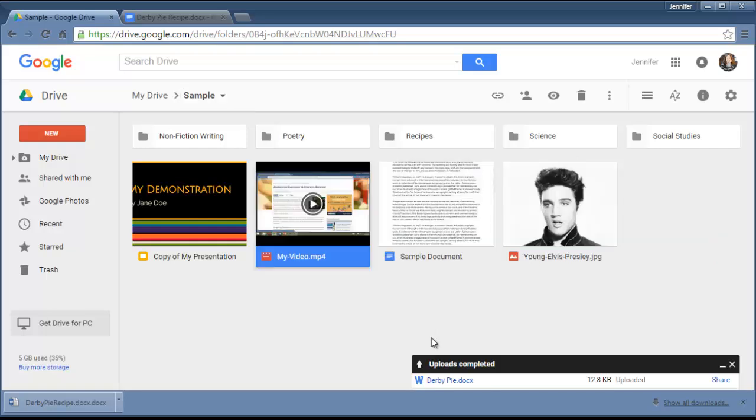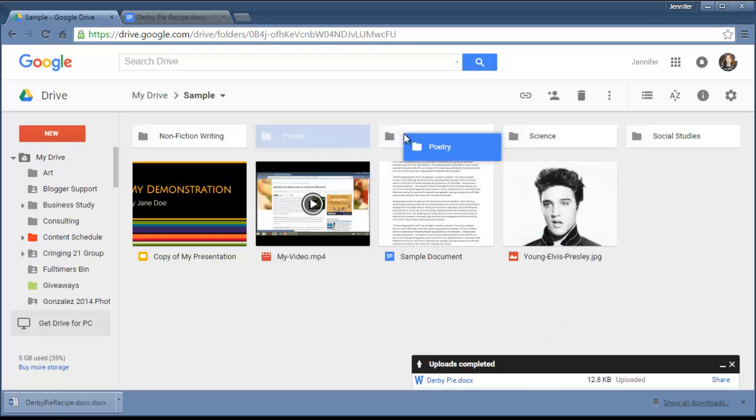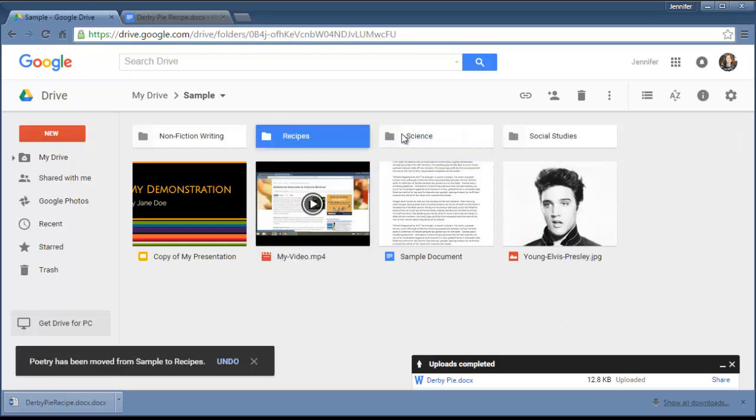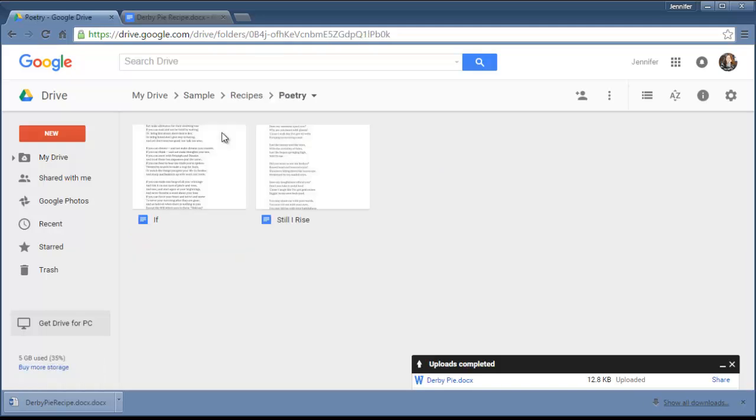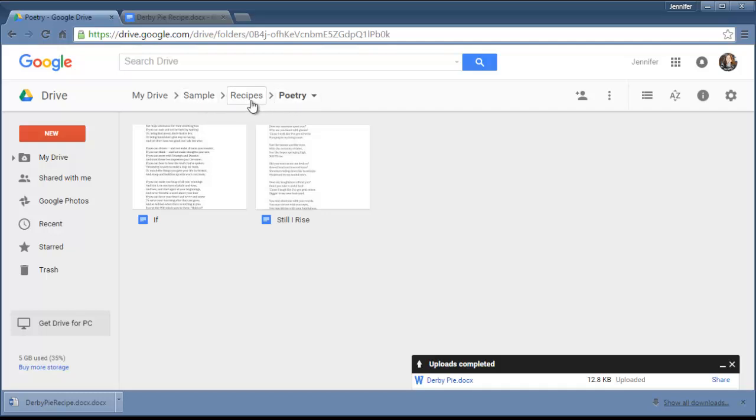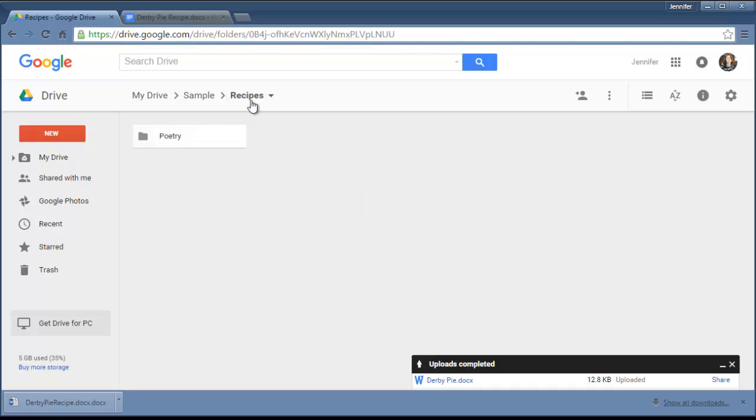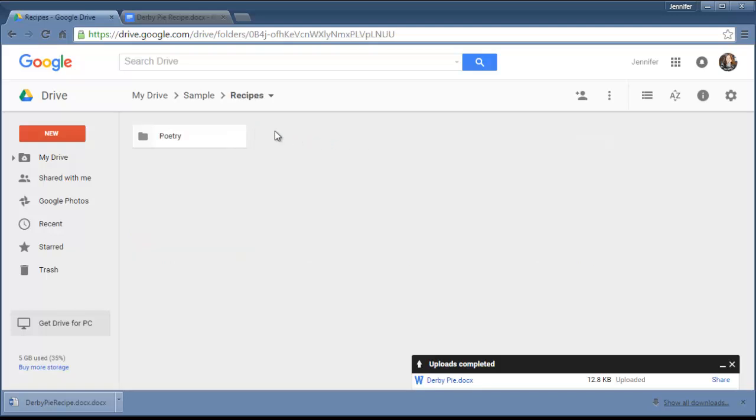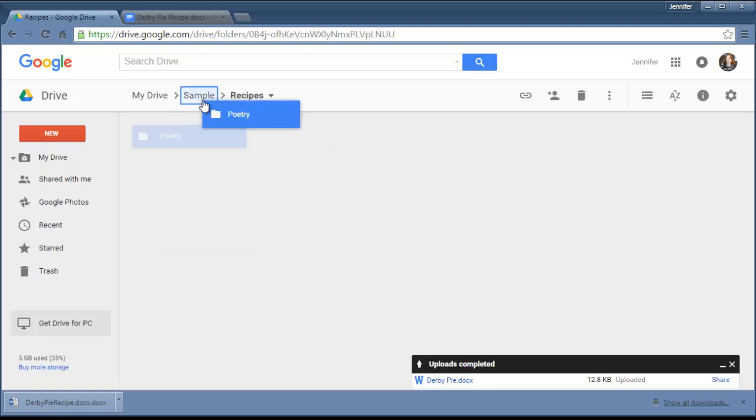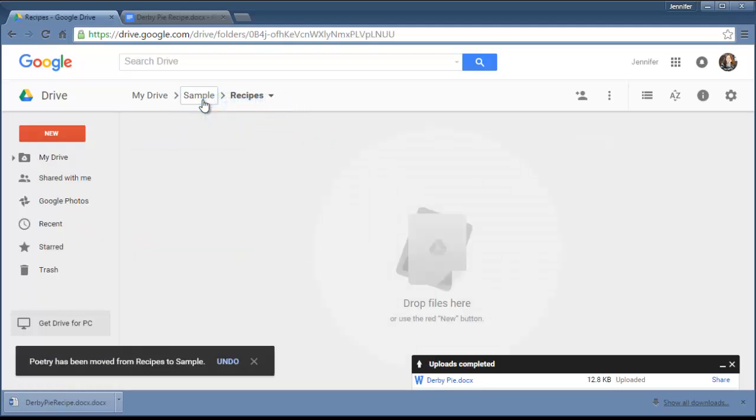Another thing you can do is actually move whole folders into folders. So I'm going to take this Poetry folder and put it in Recipes so you can see how that works. If I look in Recipes now, Poetry is in there, and then there are even files inside the Poetry files. So you'll see it adds new breadcrumbs every time you go in a layer. This Recipes folder is inside the Sample folder. The Poetry folder is inside the Recipes folder. So if I go back, I'm in Recipes. I go back, I'm in Sample, and Recipes is in there. Same deal if I want to move the Poetry folder out—take it, grab it, move it into Sample, and now it's not in the Recipes folder anymore.